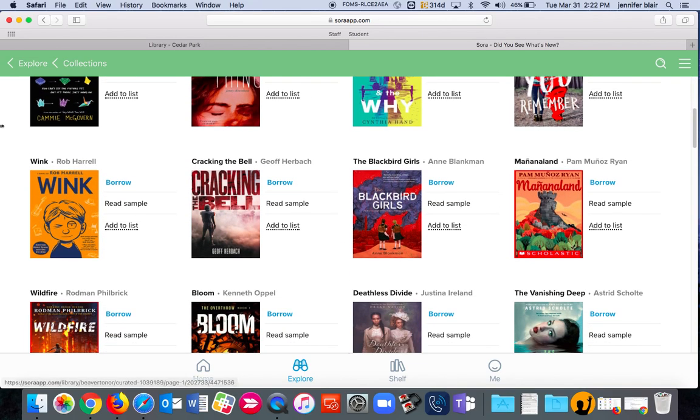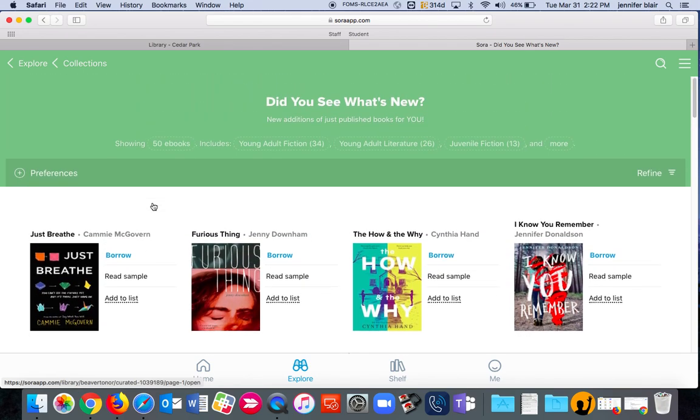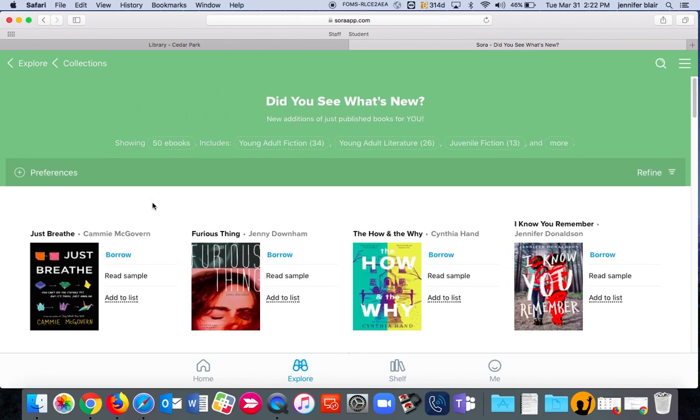So you can see what's new. Wink just arrived today on March 31st. So you could borrow Wink if you were really smart because it's a great book.